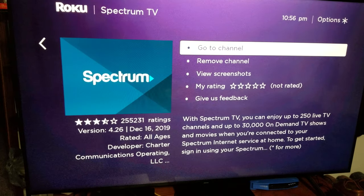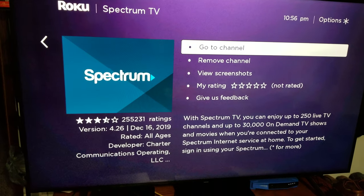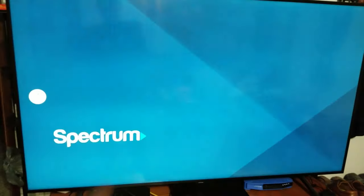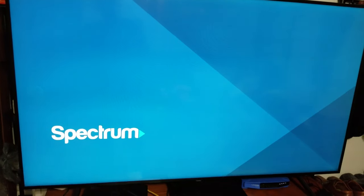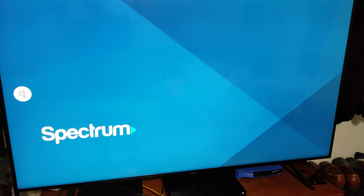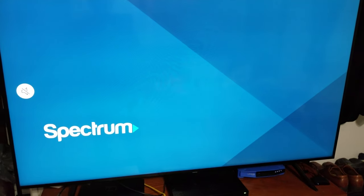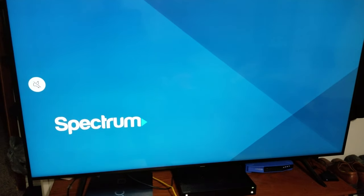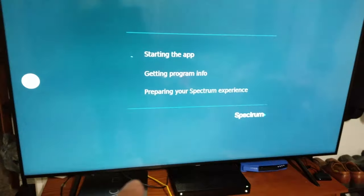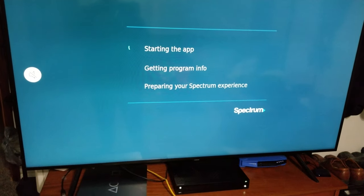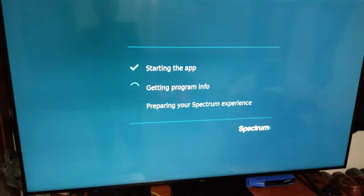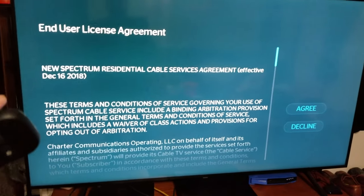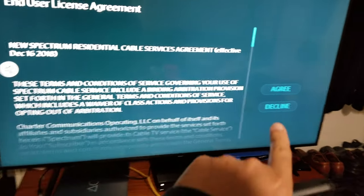Channel added — click OK, and it gives you the option 'Go to Channel.' Click that. Note: the second option was 'Remove Channel,' so if you ever need to remove the channel, go to search, find it there, and select remove. Do not try to find and remove it by browsing — search is the proper way to remove it.